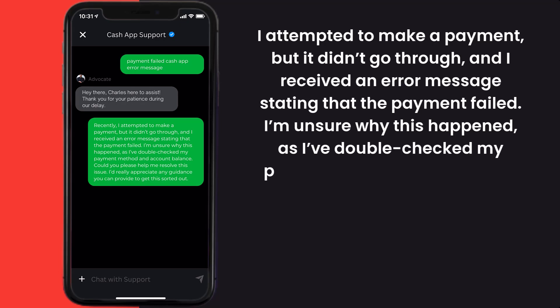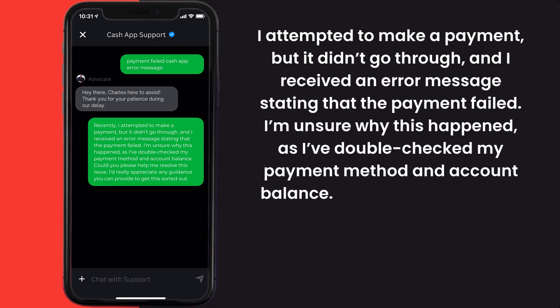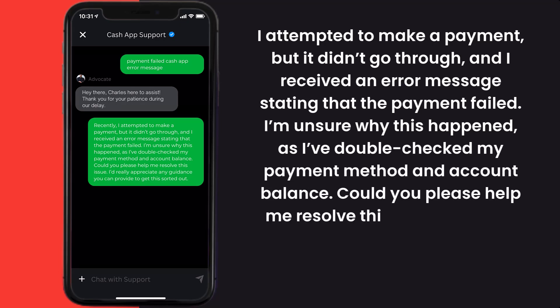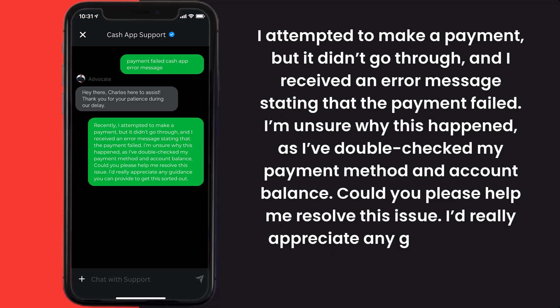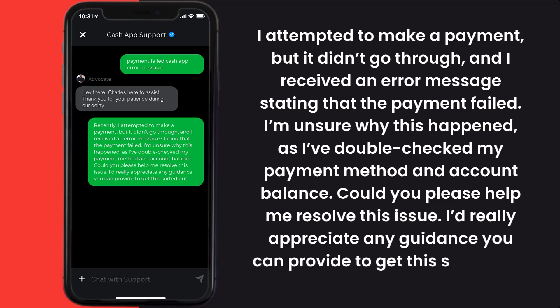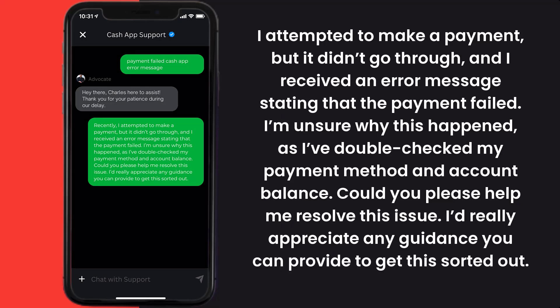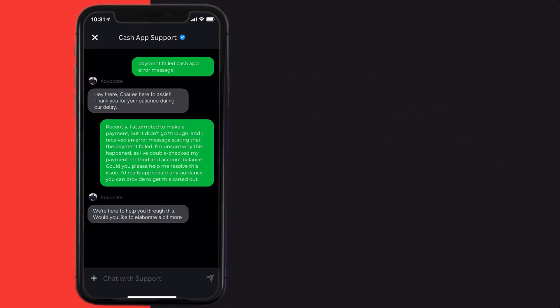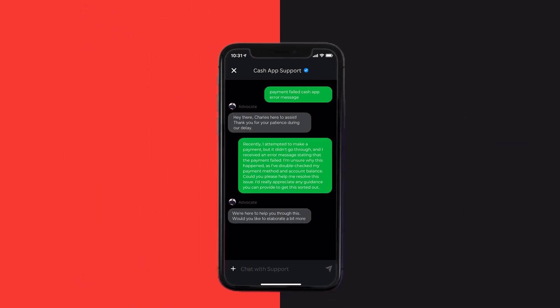Could you please help me resolve this issue? I'd really appreciate any guidance you can provide to get this sorted out. Hopefully the Cash App customer representative will help you fix the Cash App error message payment failed.